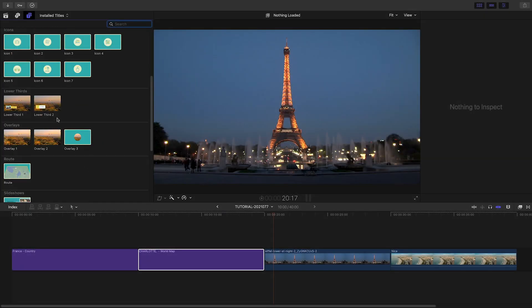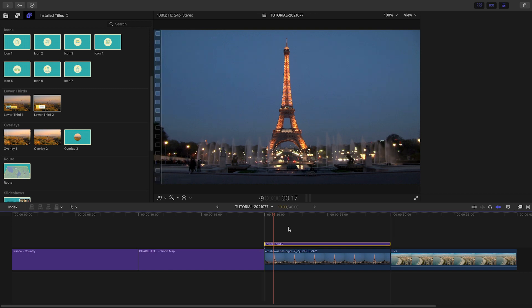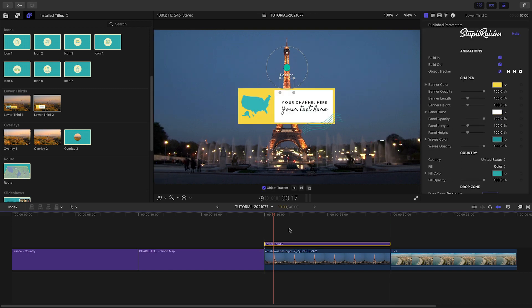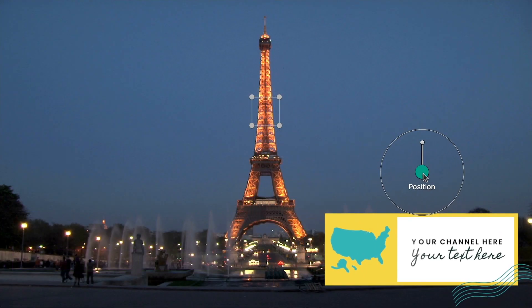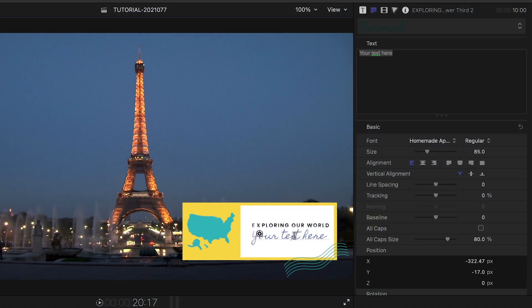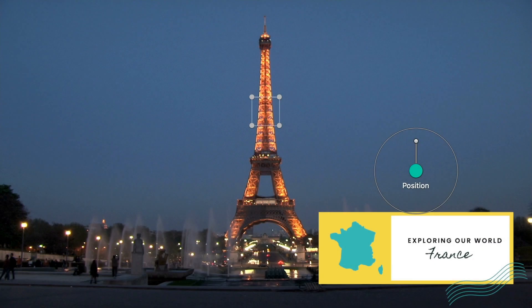Next on my timeline are clips from France. I'll add Lower Third 2 to my first clip and position it on the bottom right. I'll customize the title of my channel. Again, the country images are included, so I'll change it to France and change the colors to match my branding.